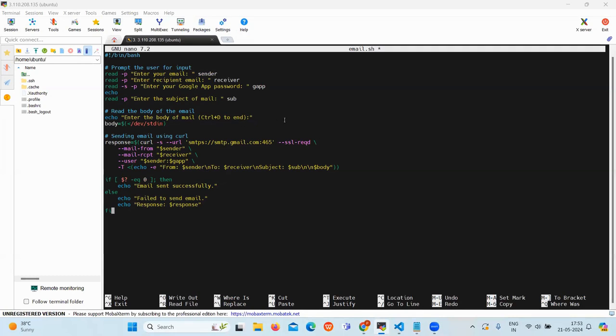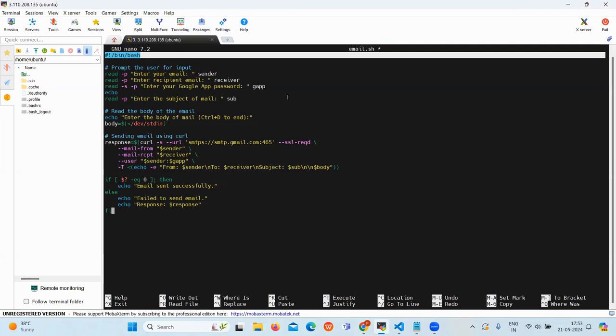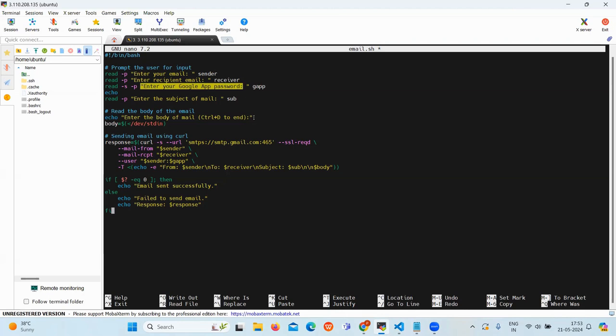This script is designed to send an email using the Gmail SMTP server through the command line. First is our shebang line which is bin bash. Then the user input prompts. This will read up your email ID. Then it will also ask for recipient email. Then we need to enter your Google app password which we just copied. Then we need to enter the subject for the email also.